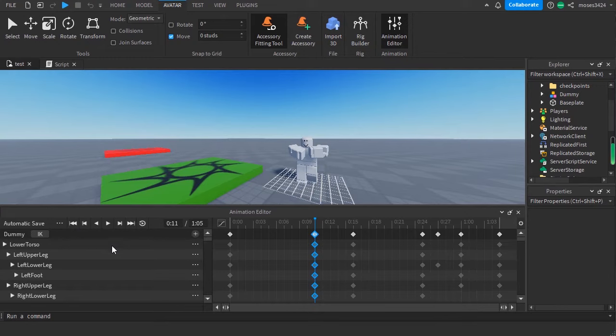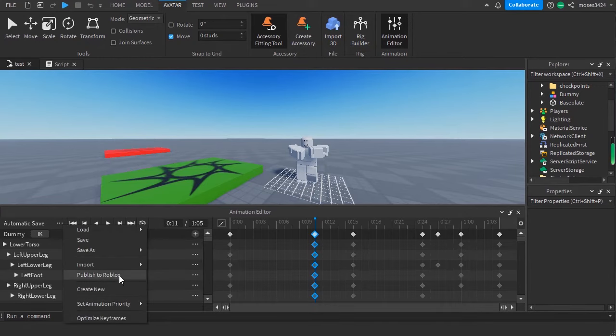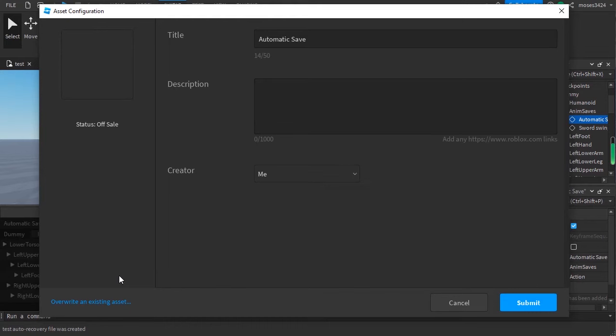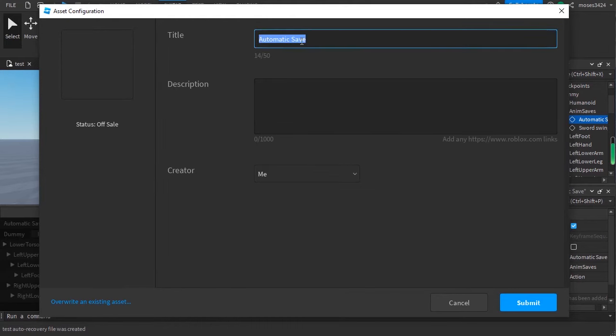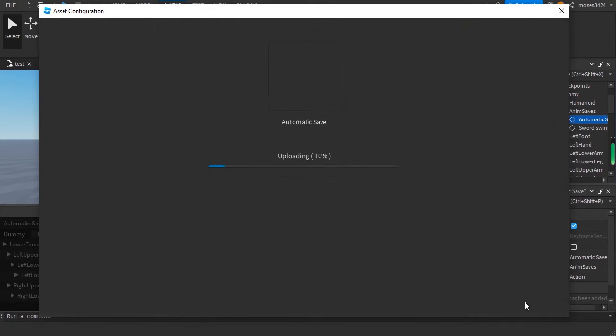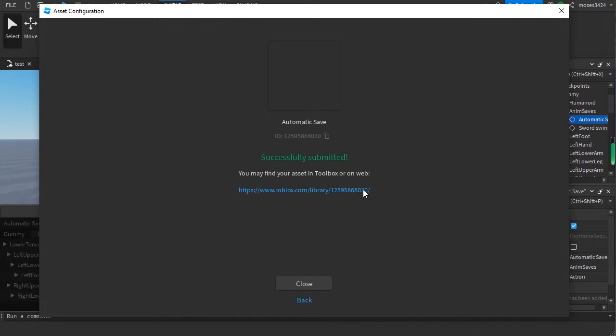You want to go ahead and publish to Roblox. You can name it whatever you want. Submit it, and then copy this ID over here.